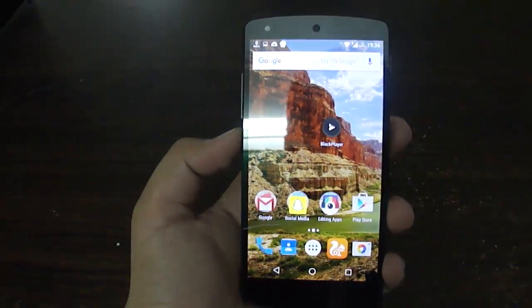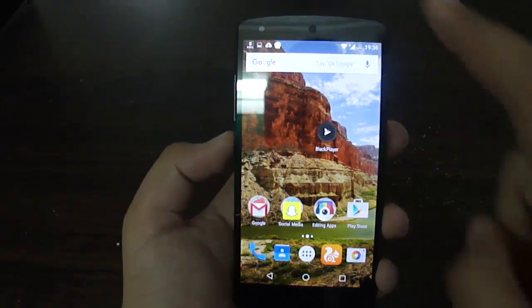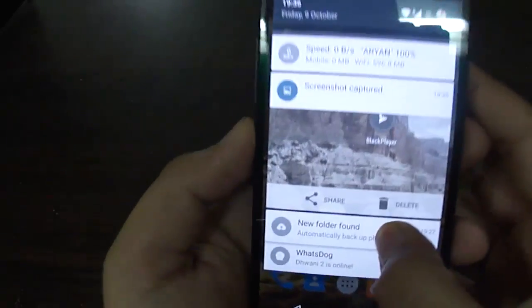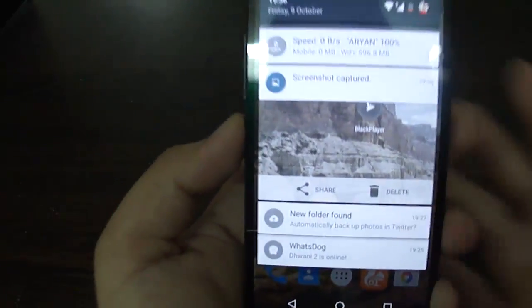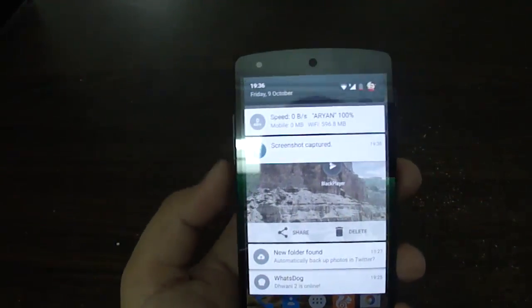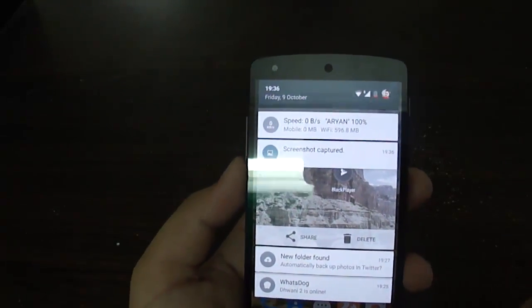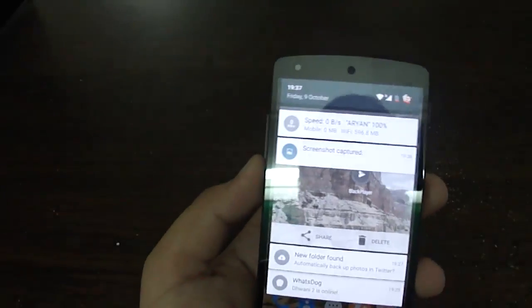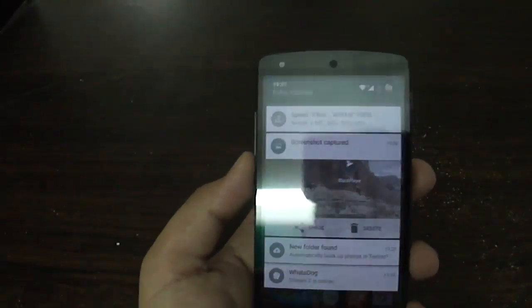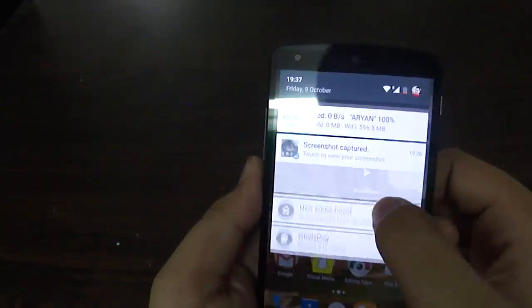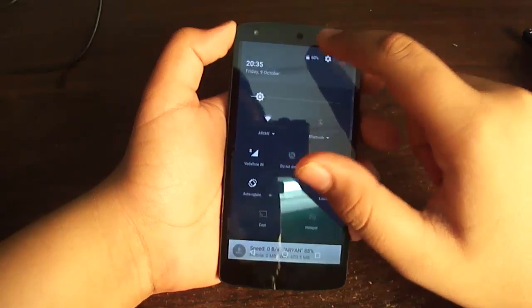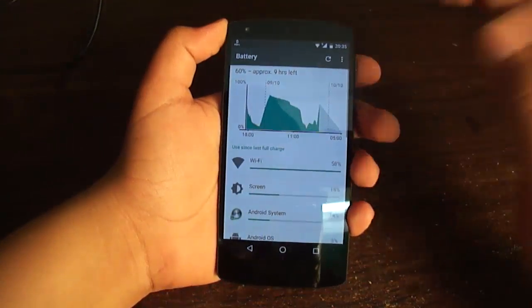You can take a screenshot by pressing the Volume Down and Power buttons at exactly the same time. Once taken, you can scroll down the notification panel and there is a delete button — so if you accidentally took a screenshot, you can delete it directly from the status bar without going into your gallery app. Here I'm going to delete it right now — and it has been deleted.